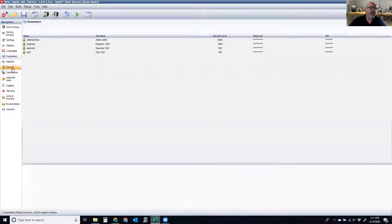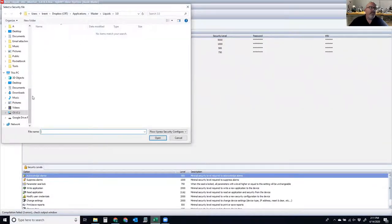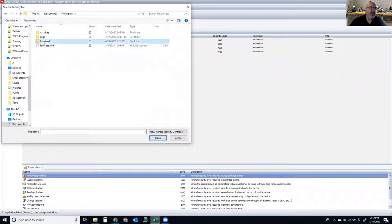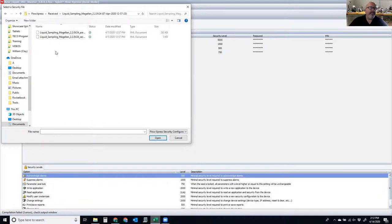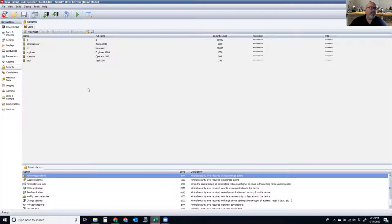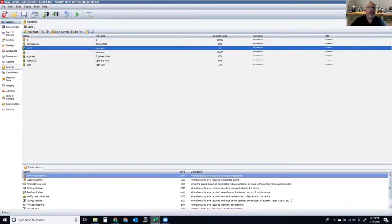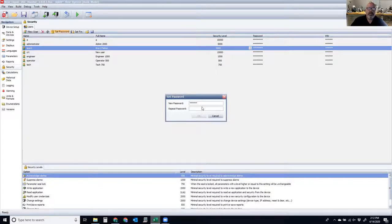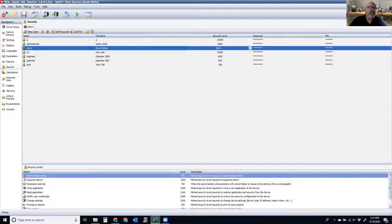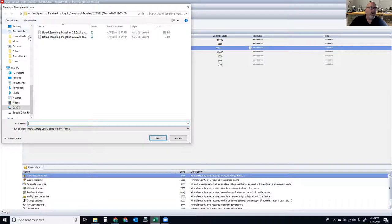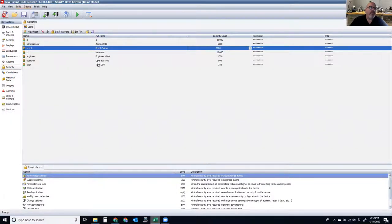Similarly, I can click on Security and import or load a security file from another location. I'll go into my Documents and grab a security file, hit Open, and it lists the users inside. When I write down to Flow Express, these users will come down. If I want to add a new user, I can click Add New User, put in a full username, give it a security level, and set a password. I can then save this as a master security file and load it to multiple other devices, or embed it as part of this application.